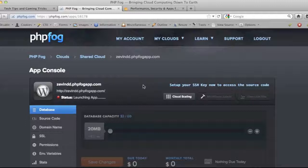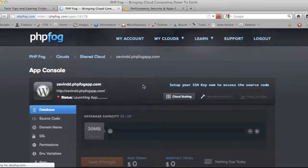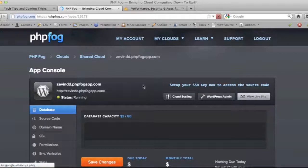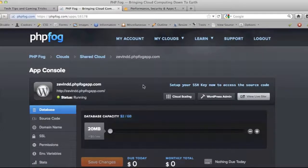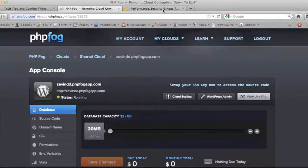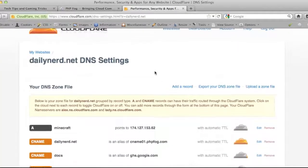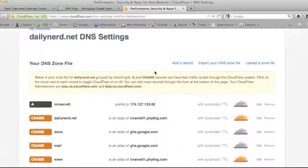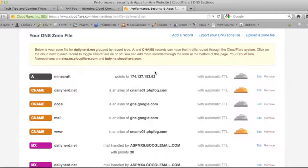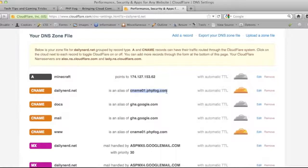I'm currently running CloudFlare on top of PHP Fog for the dailynerd.net blog. I didn't want to have to move my name servers to PHP Fog, so I got a hold of them and there is a compromise. I'll show you right here - I have my CloudFlare account open.